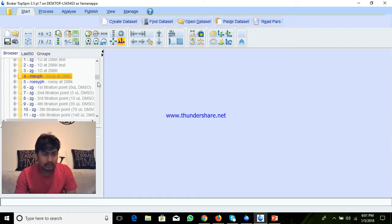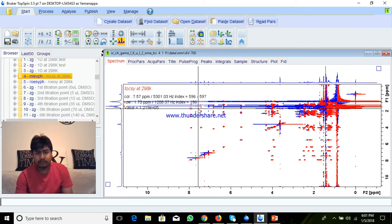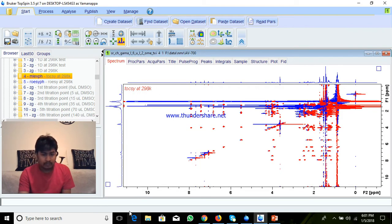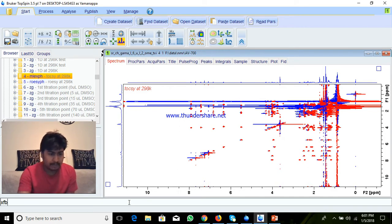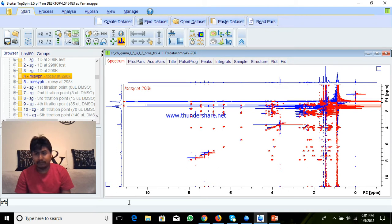In the newer version of TopSpin, you just drag and drop and it will do Fourier transformation automatically. Otherwise, you have to give a command like xf2 for Fourier transformation for both dimensions f1 and f2, and it will do xfb.